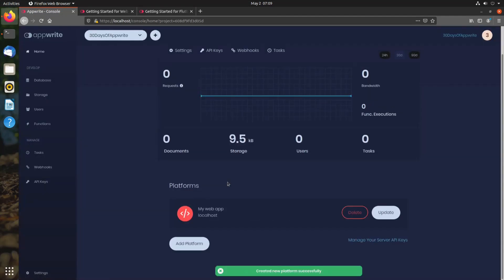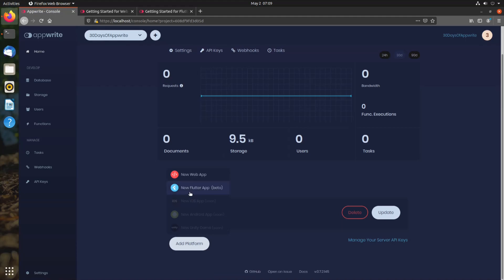So I can add localhost. And for Flutter right now, we support iOS and Android, but desktop platforms are coming soon as well.